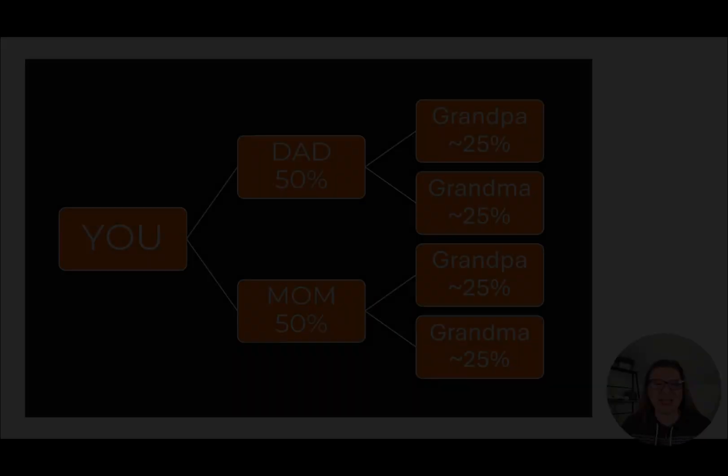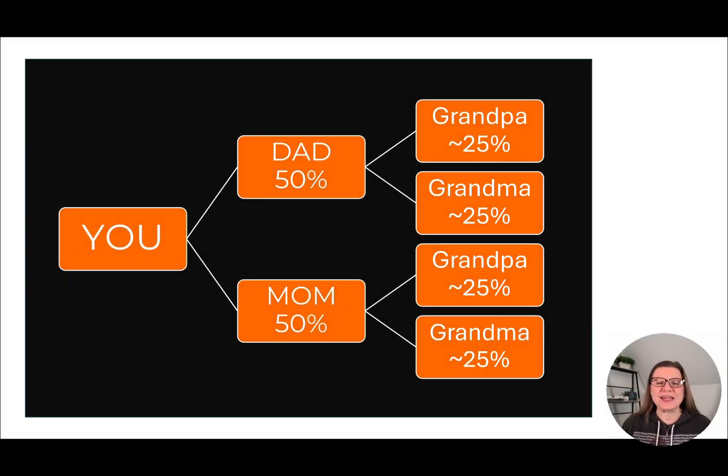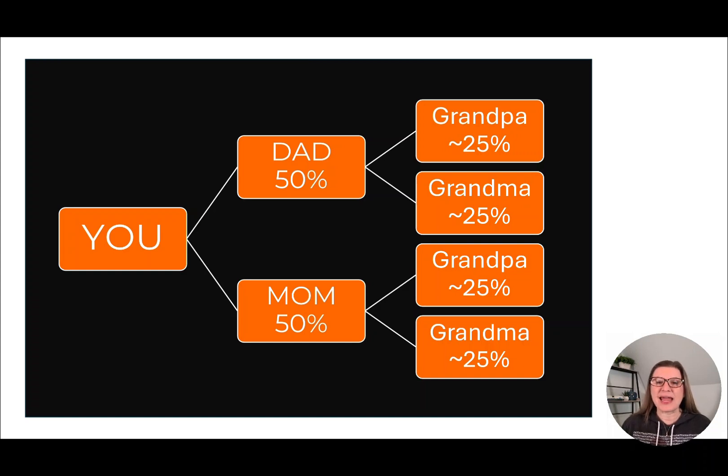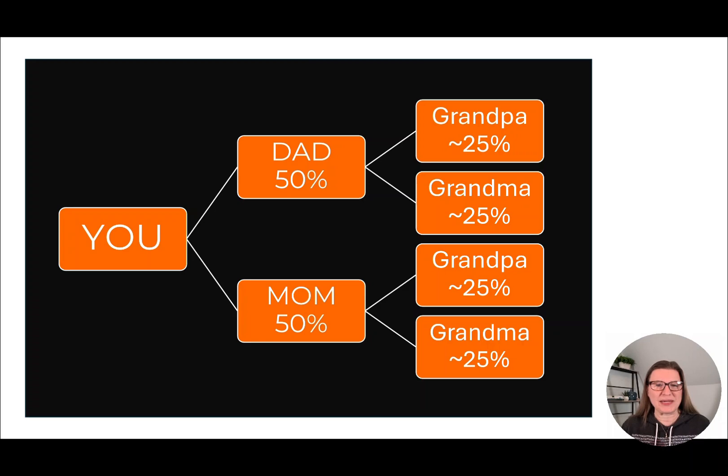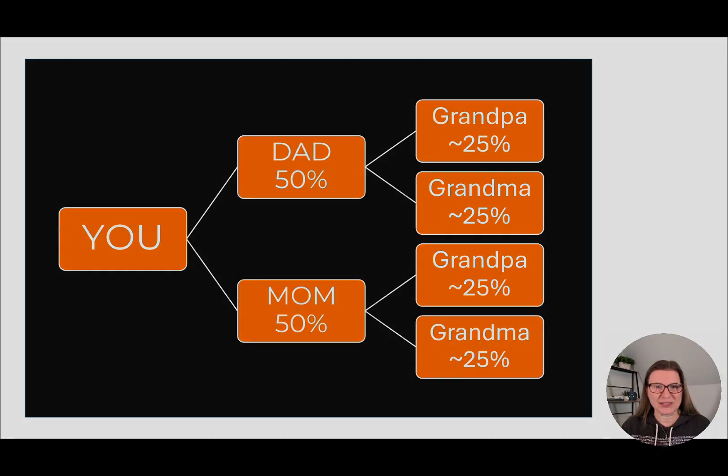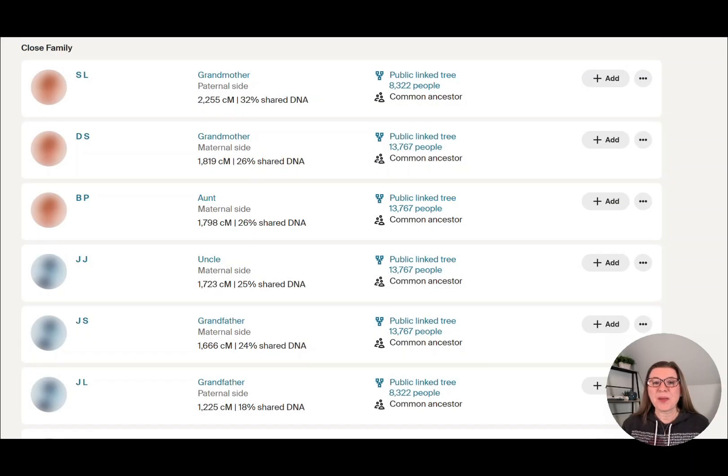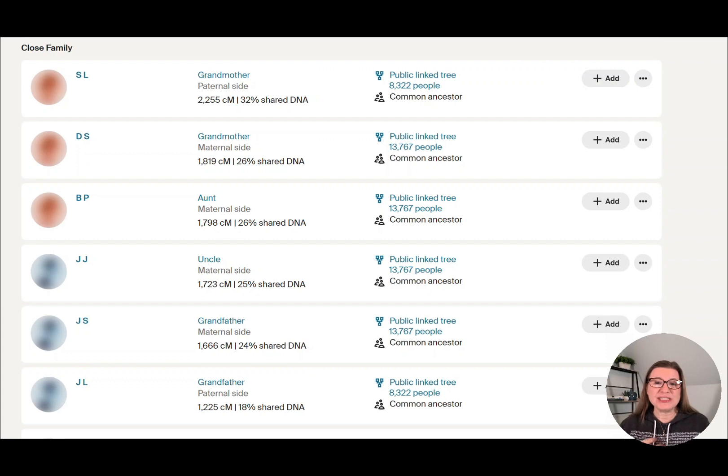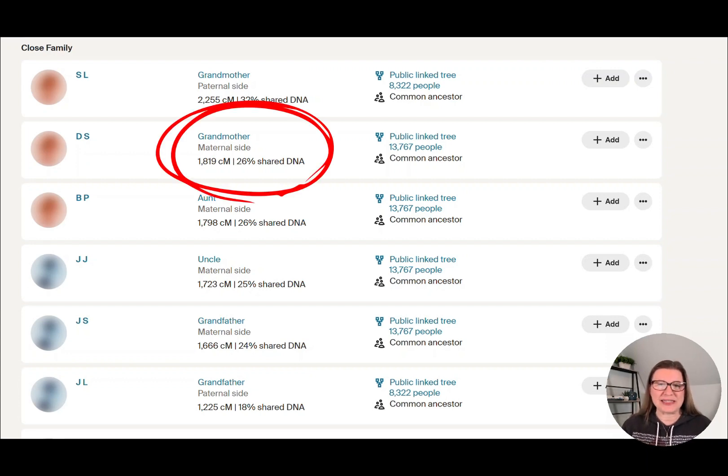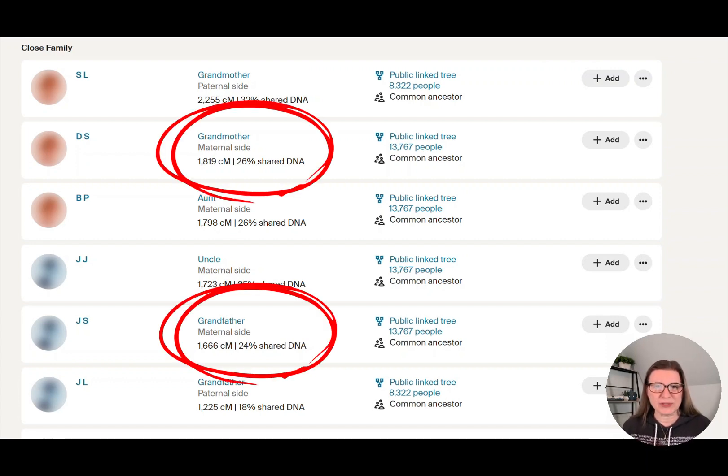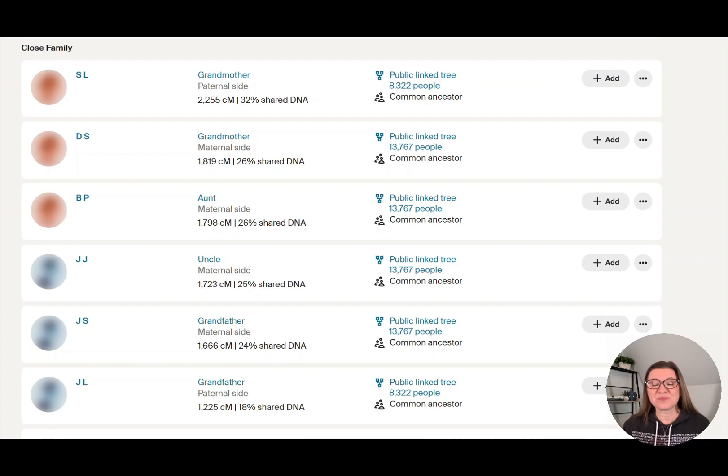We've all seen these DNA inheritance charts showing we get 50% of our DNA from each of our parents and approximately 25% from each of our grandparents. But my daughter took a DNA test at Ancestry.